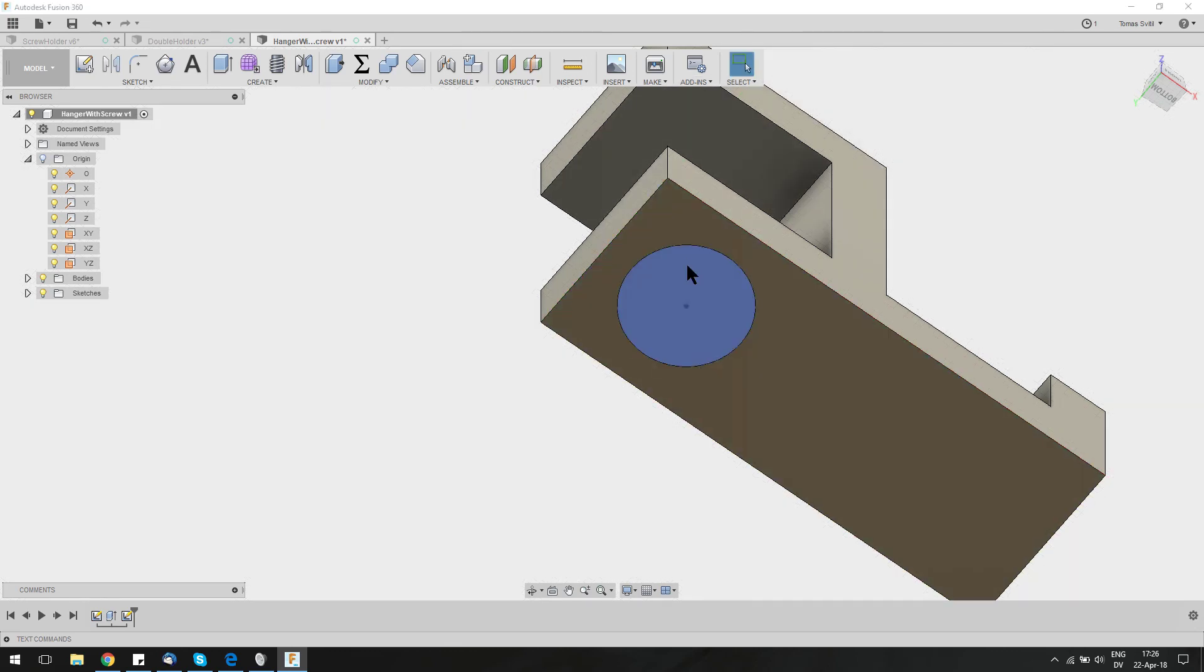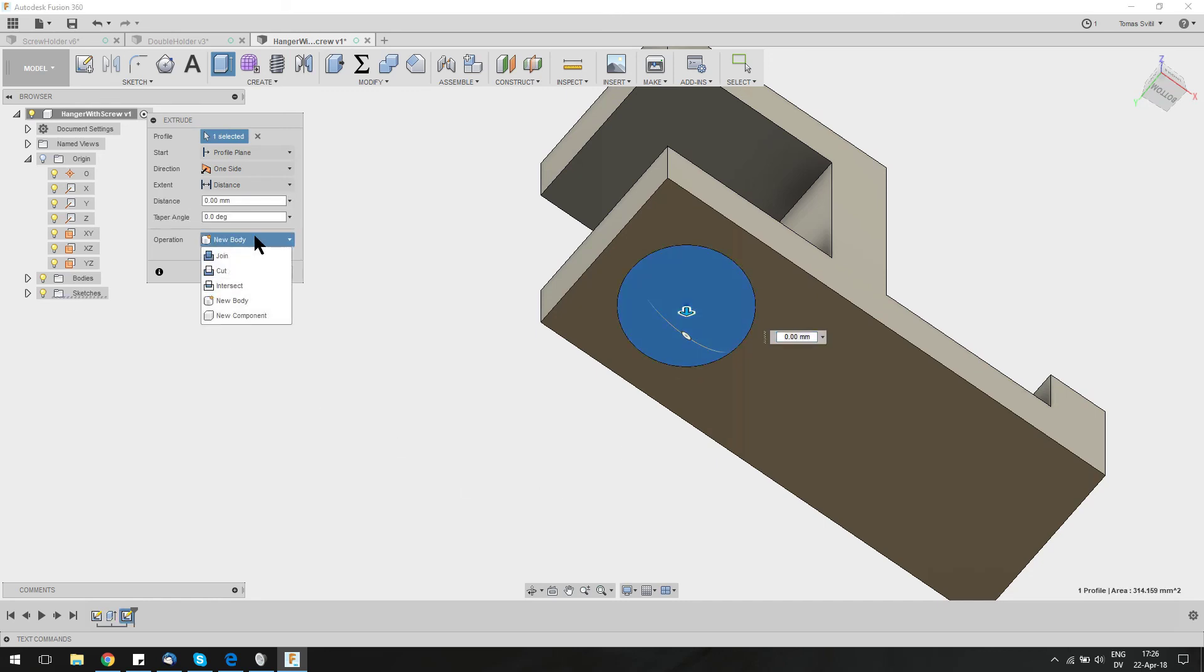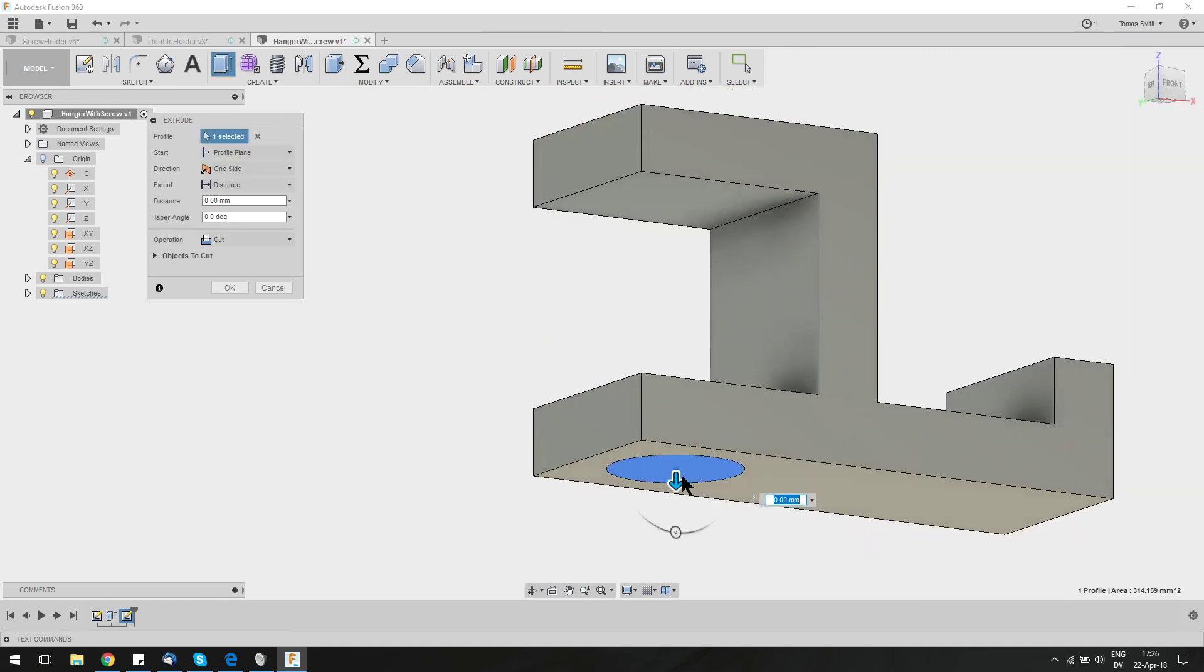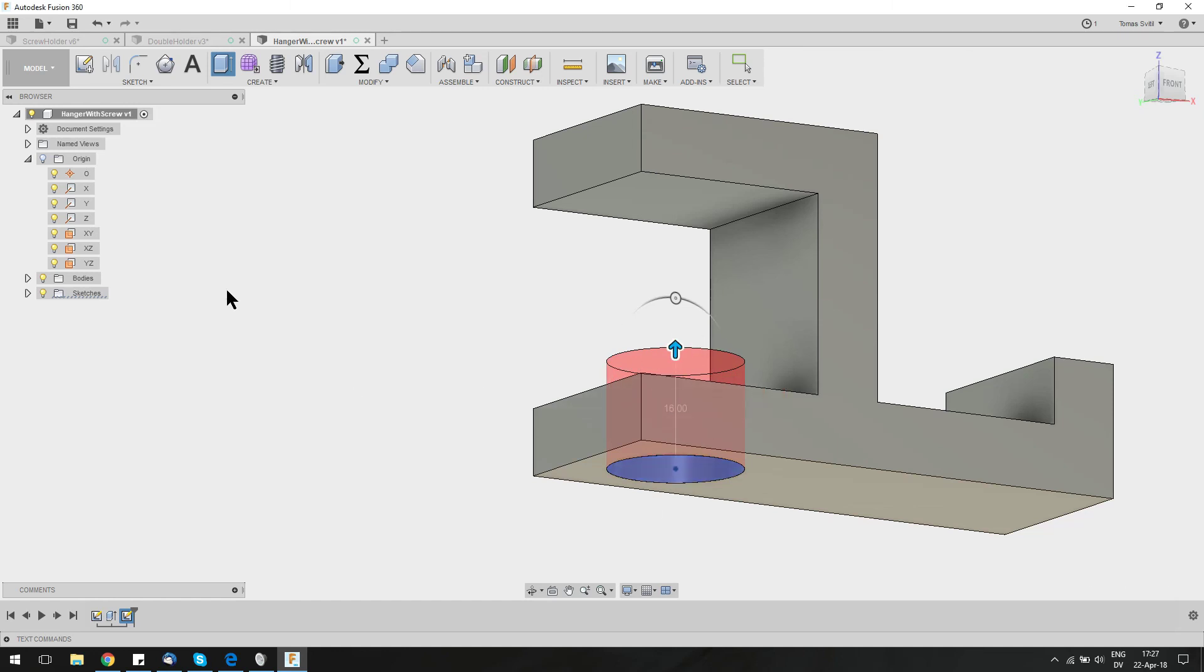We now just need to extrude the hole out. So create extrude. In my side. Select it. We'll want to cut. And we can put in the wall thickness or we can just manually pull it. Depends on how clean you want it to be. You can see that it's selected red, so we're cutting. Hole is there.